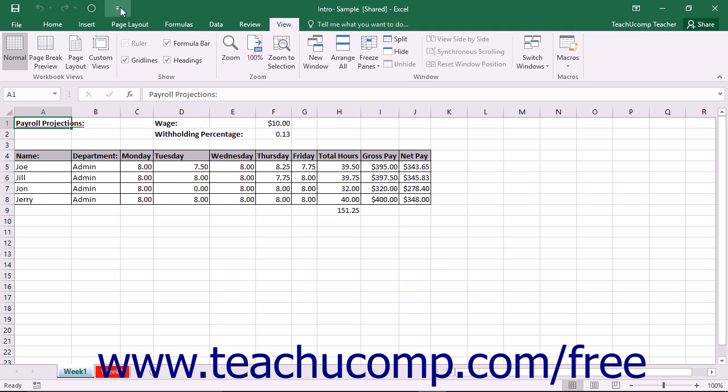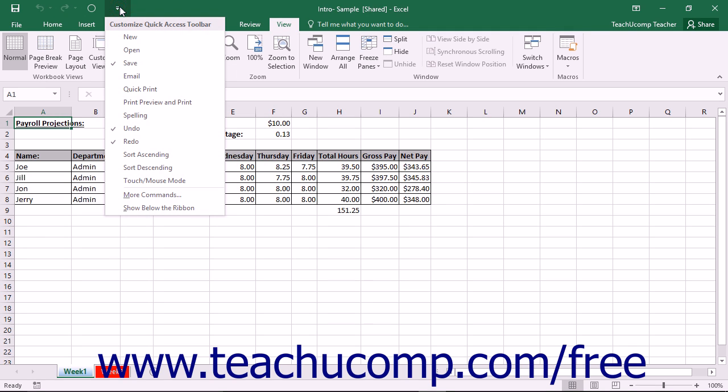To do this, click the Customize Quick Access Toolbar button at the right end of the Quick Access Toolbar.